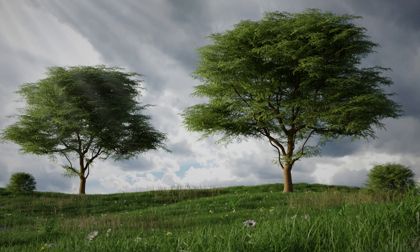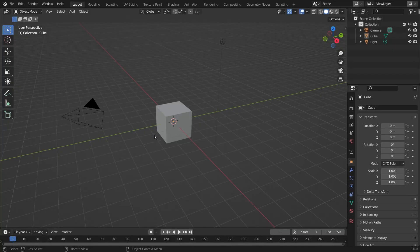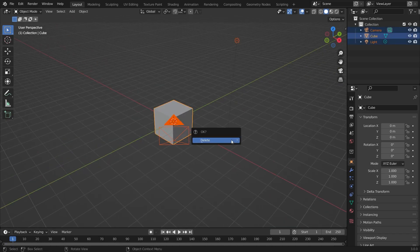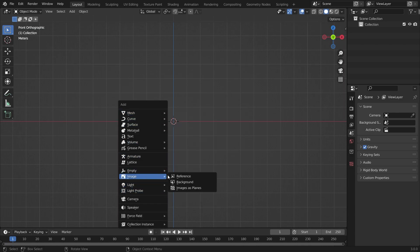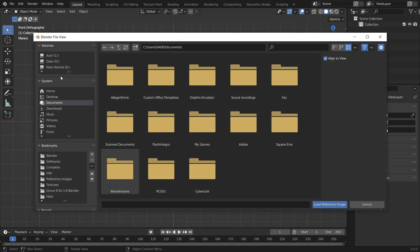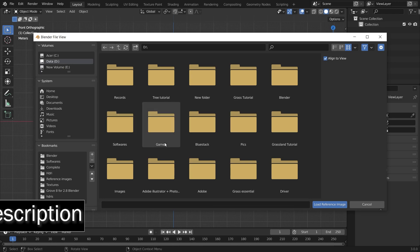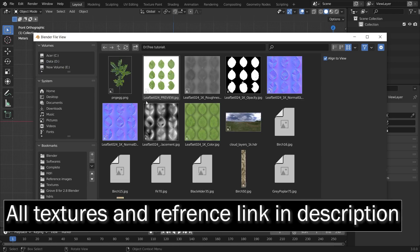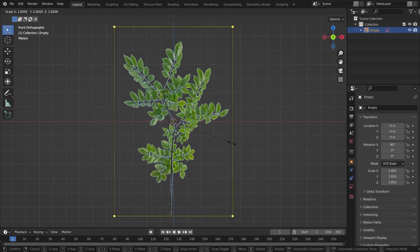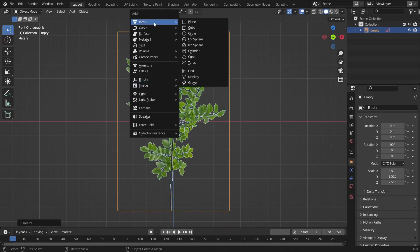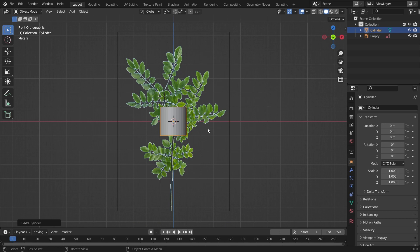Let's get started. We'll come into Blender, select all these things and delete them, then come into the front view for a nice view. We'll add a reference image — the link is posted in the description, you can check it and download it. All source files will be available in the description.